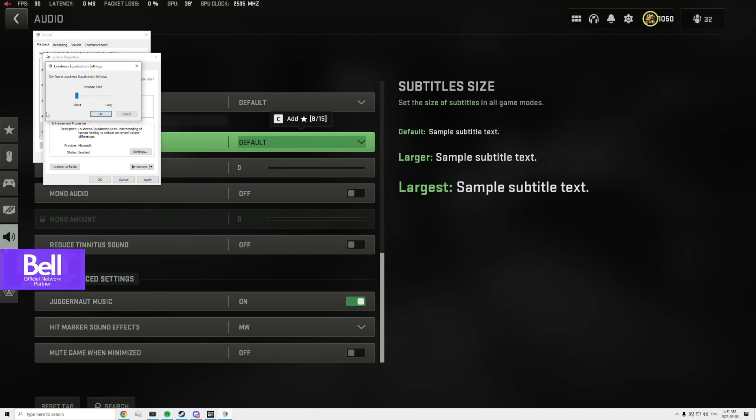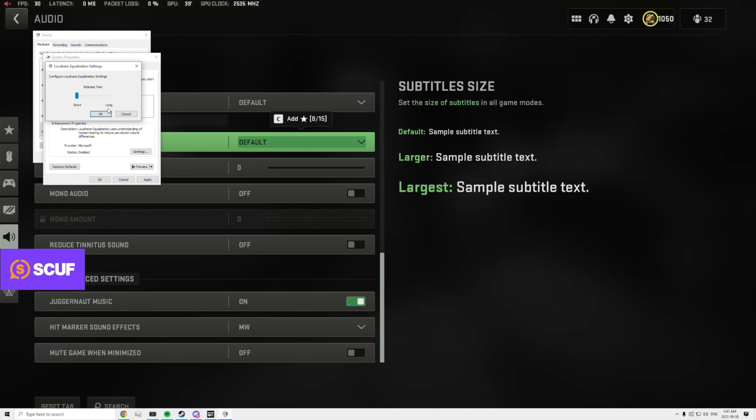Then you're also going to want to click on settings right here and you want to drag it to the left to short. This is going to give you the best audio possible, and this actually makes the game super easy to play audio-wise. This game has been changing the audio almost every patch silently. They don't really talk about it, but this triumphs everything. It's just so much better than everything that I've seen.